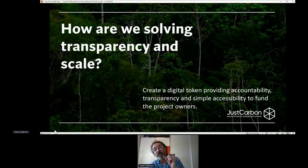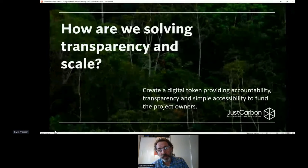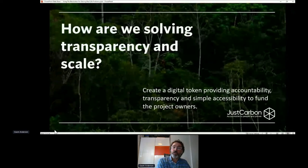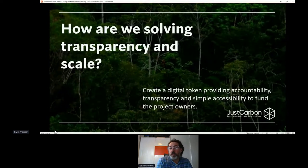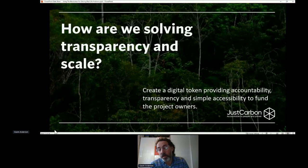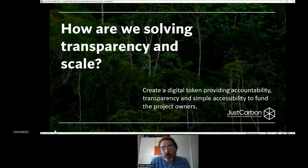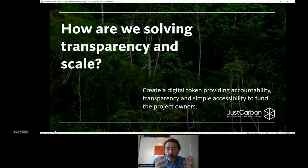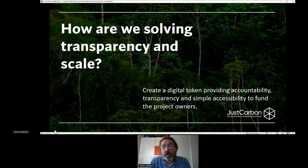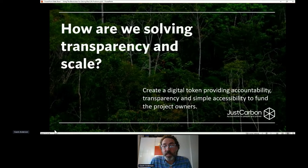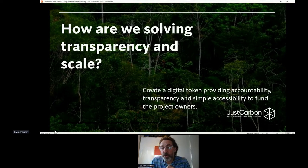We're going to create a digital token providing accountability, transparency, and simple access. We are going to use the blockchain. That token will have the details of where that carbon was found — whether it was a mangrove plantation — it will have the details of who validated it, whether it was Carbon Gold, it will have the details of who bought it, and it will have the details of when it was retired.